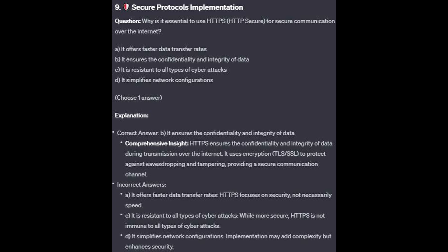For the incorrect answers: it offers faster data transfer rates — HTTPS focuses on security, not necessarily speed. It is resistant to all types of cyber attacks — whilst more secure, HTTPS is not immune to all types of cyber attacks. And it simplifies network configurations — implementation may add complexity, but enhances security.